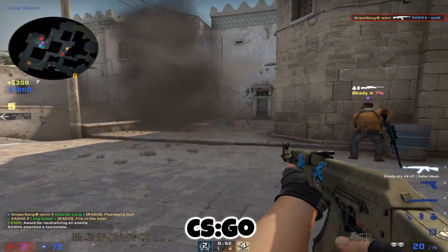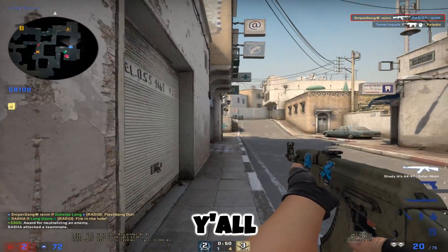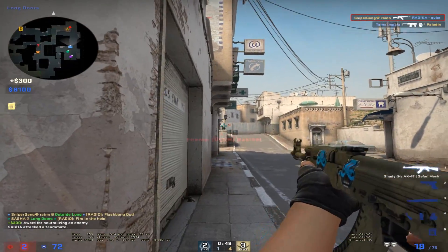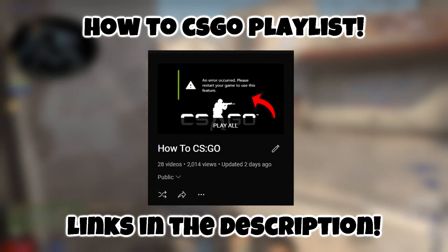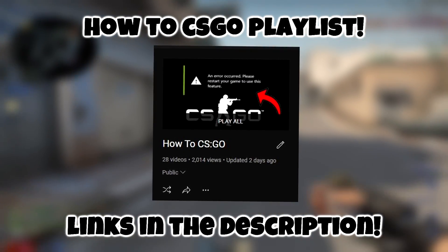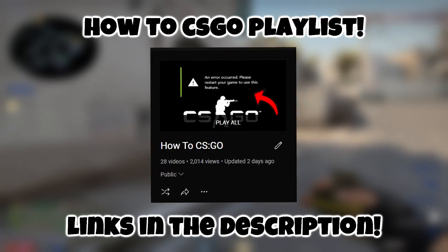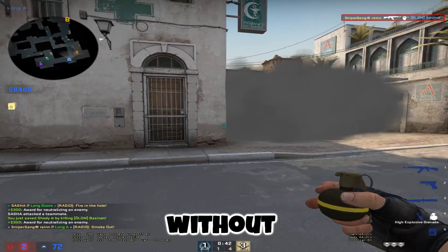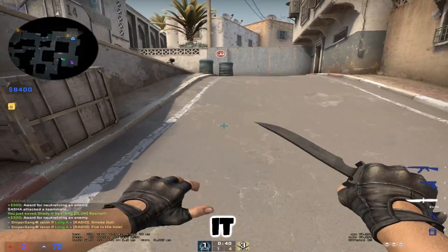If you're new to the channel, I'm making CSGO related content. I'll leave a playlist in the description so you guys can check that out. I make guides and tutorials to help people out. Without further ado, let's get straight into it.